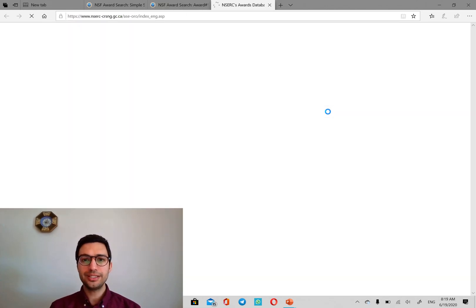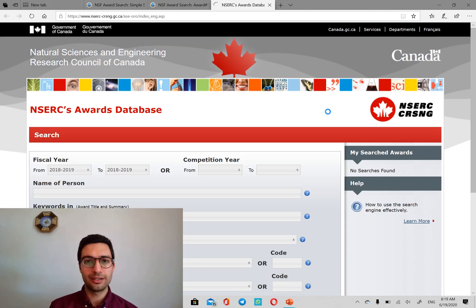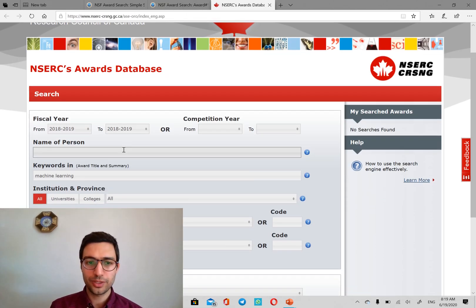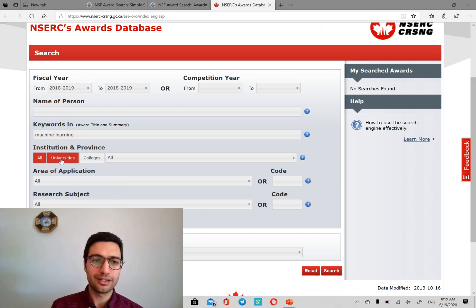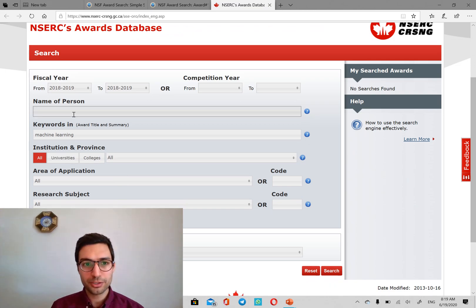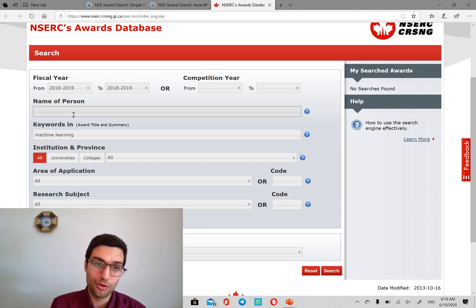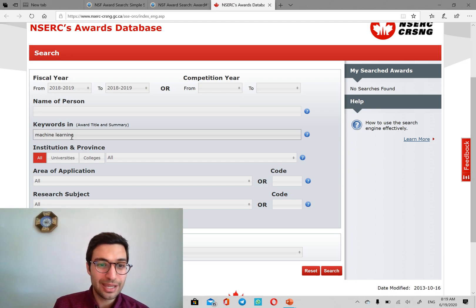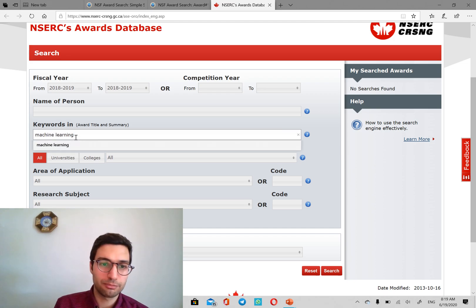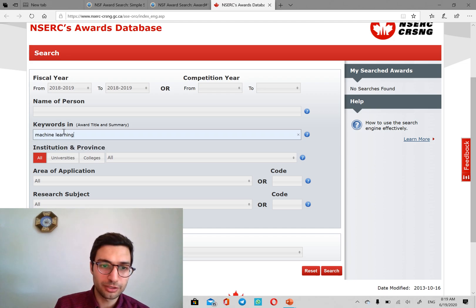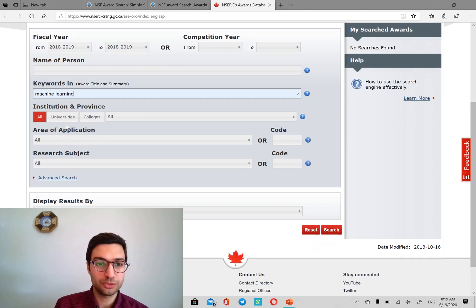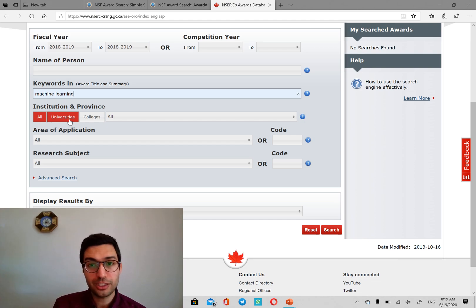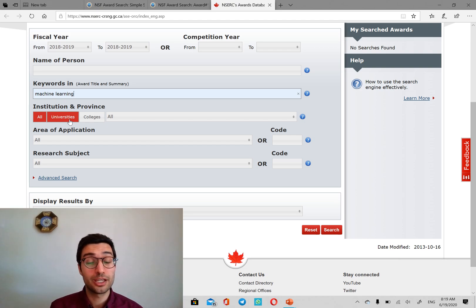And you can, again, search the same way that you did on NSF. If you know the name of the person, you can put it in here. But obviously, we are looking for professors, so we don't know the name. And we put our research interest, which is here again, machine learning, here in the keyword section. We can filter by university if we are interested in a specific university.